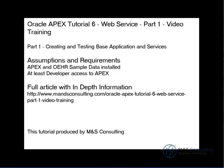Hello, and welcome to the Oracle APEX Tutorial 6, Web Services, Part 1, Video Training Exercise, brought to you by M&S Consulting. On the screen is a brief list of assumptions and requirements for this tutorial, as well as the location of a full in-depth article.